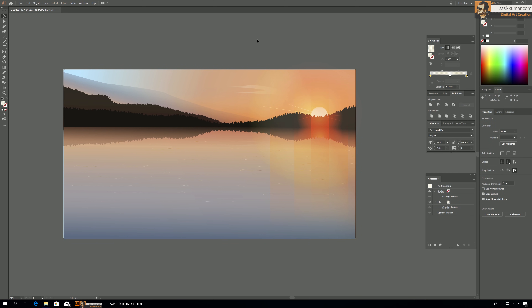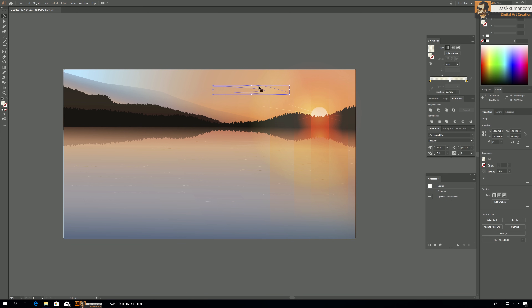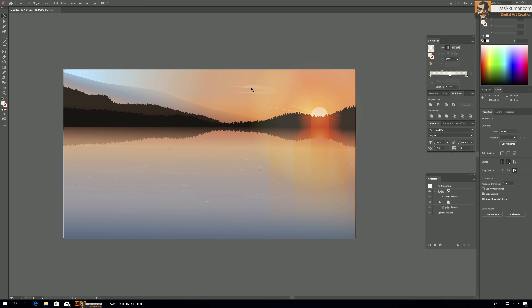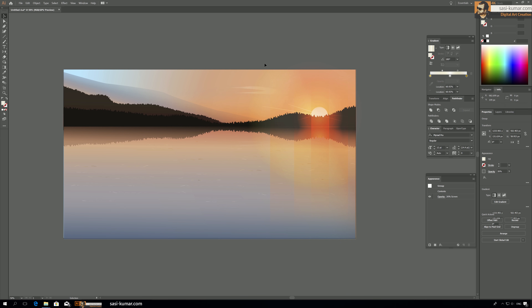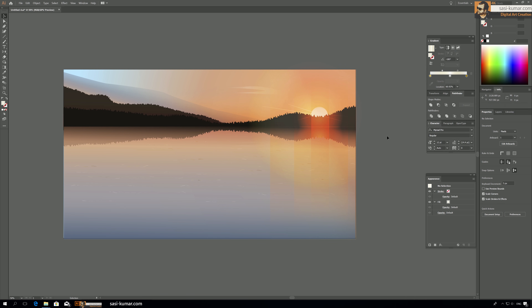I think we have created a somewhat realistic, almost photo-realistic sunset scenery in Adobe Illustrator. I hope you guys learned something new from today's tutorial. Thank you for watching and see you in the next tutorial.